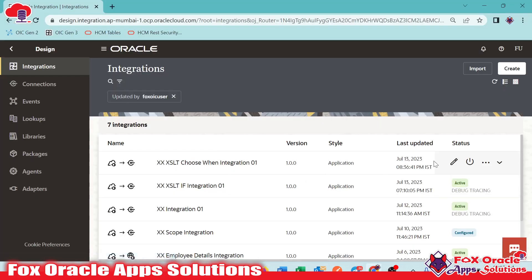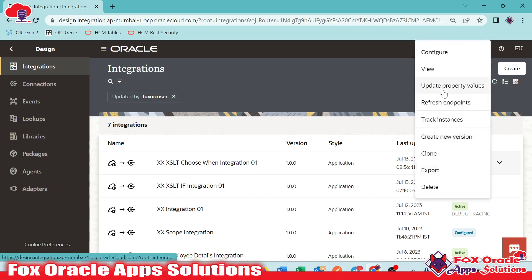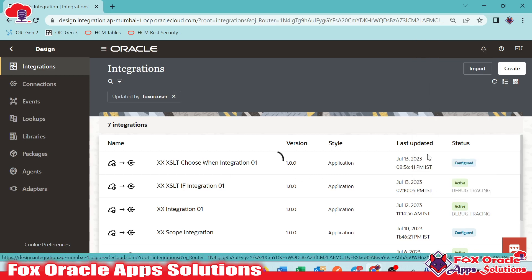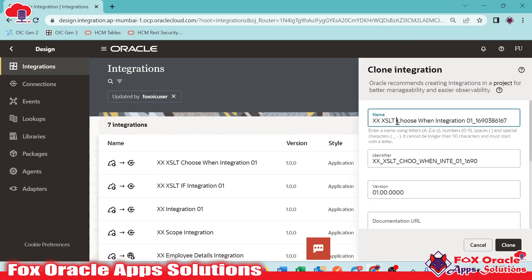Here I have already created one integration. I will make a clone of that integration, and once we clone it we need to provide a new name. I will give the name as college loop integration 01.